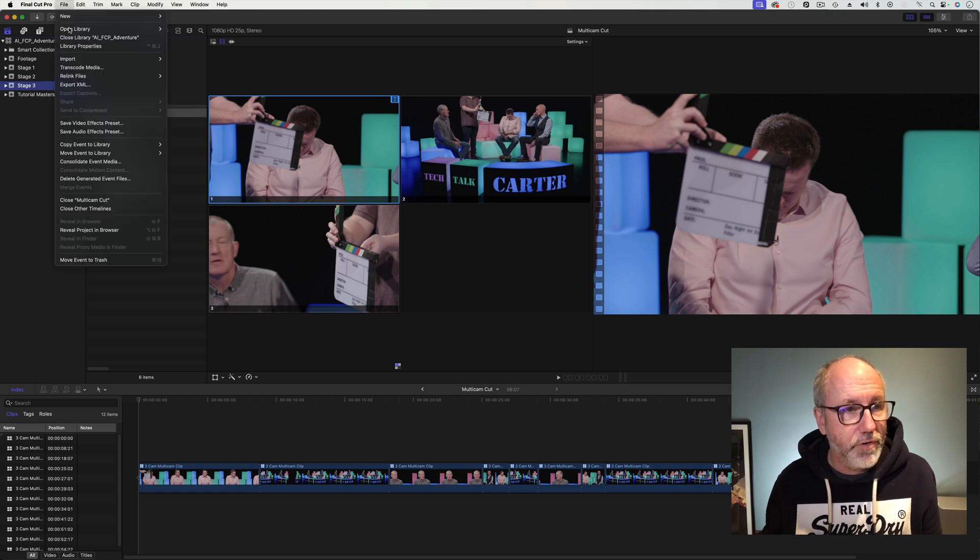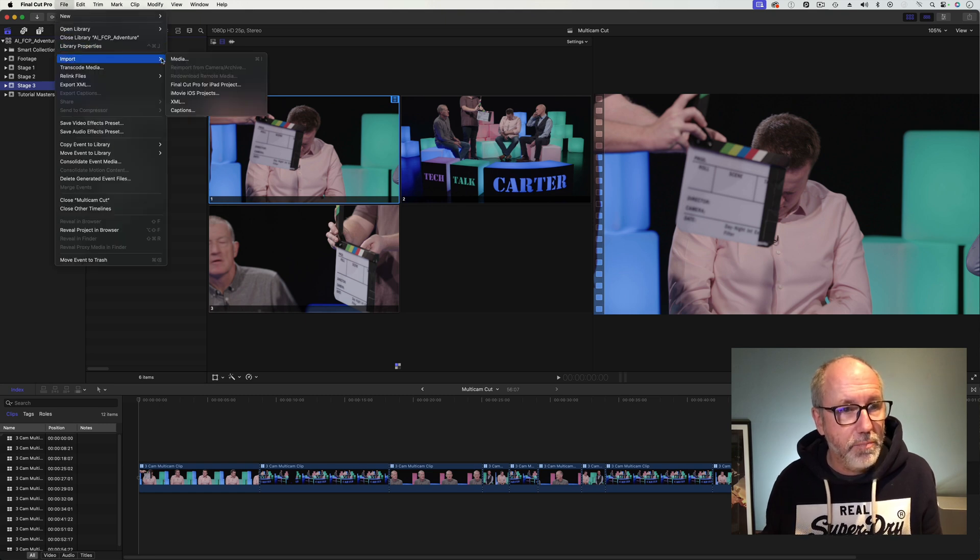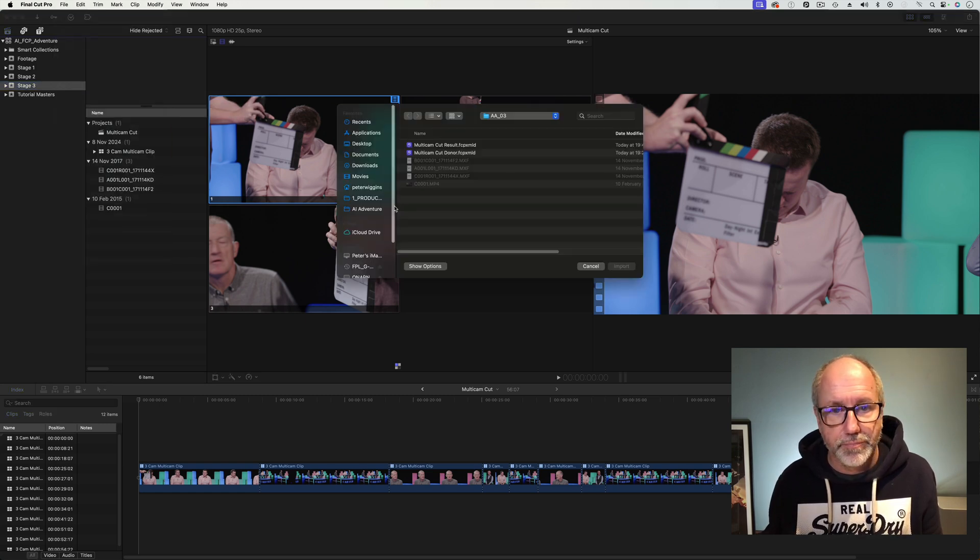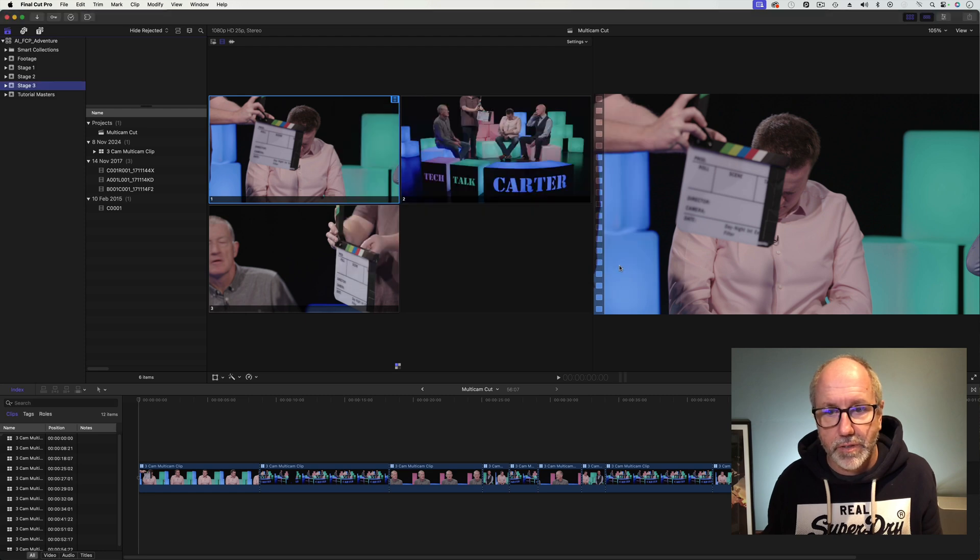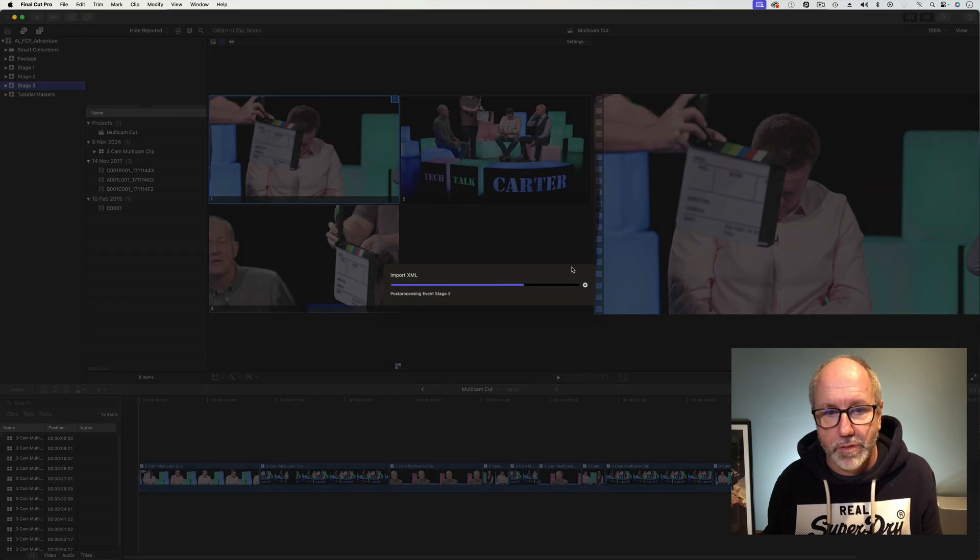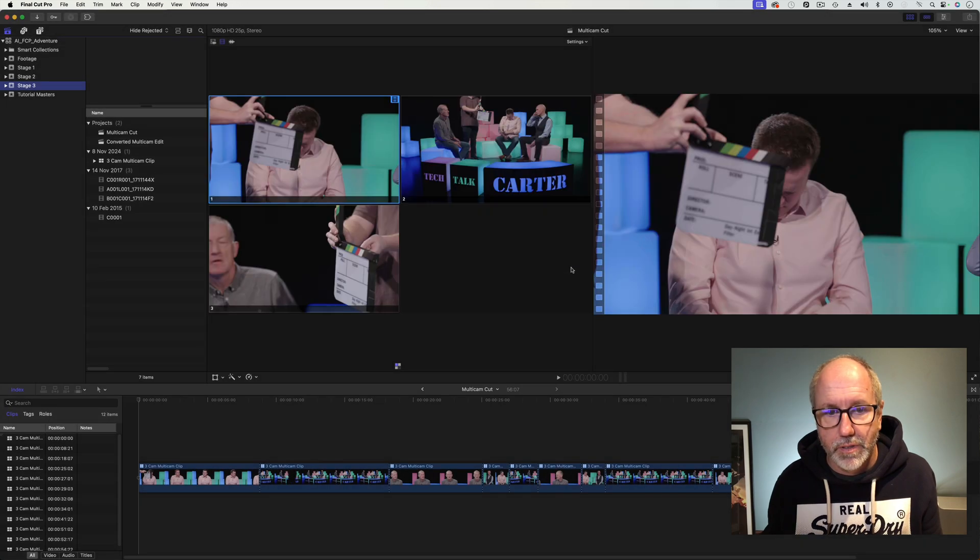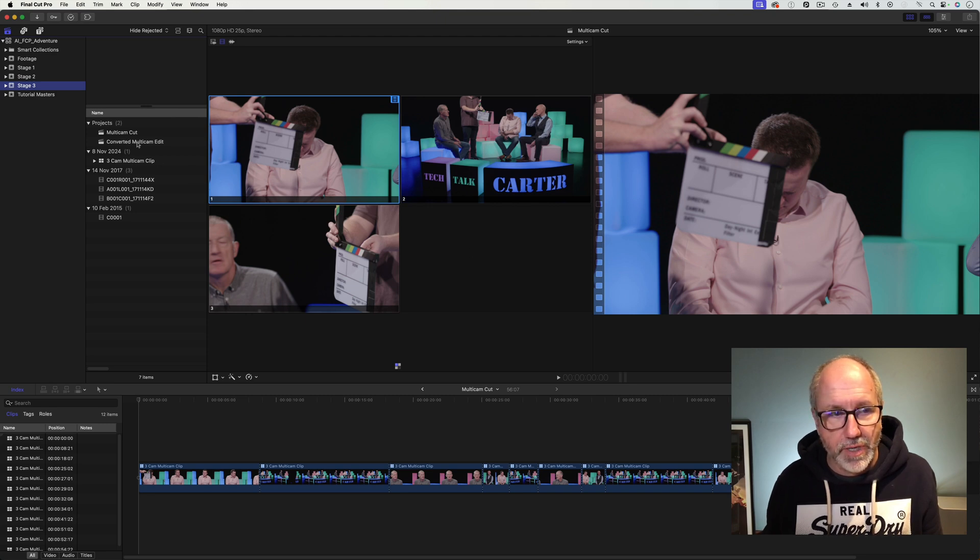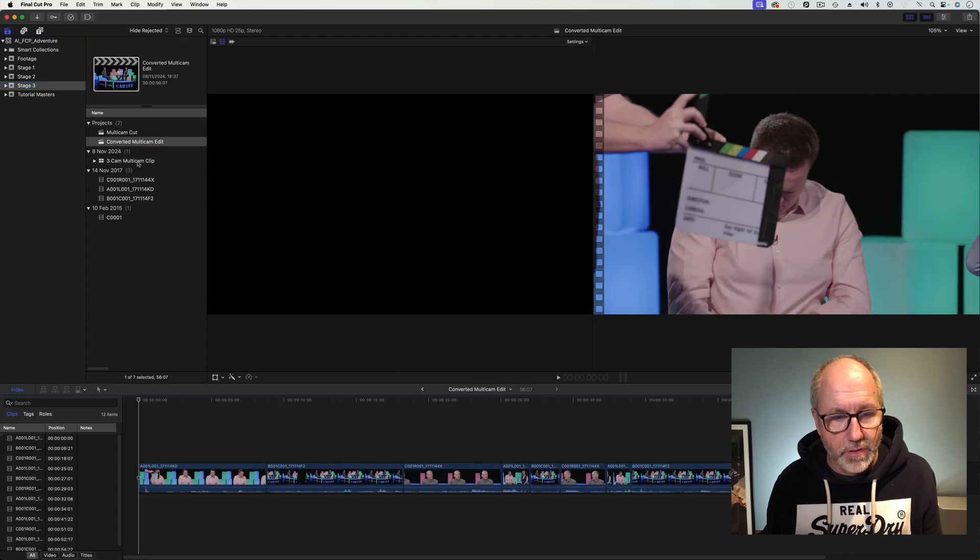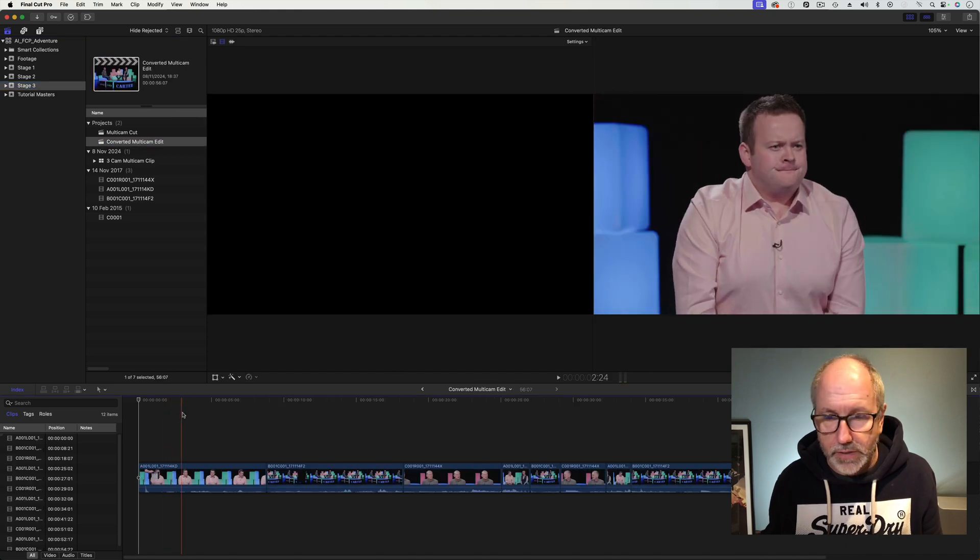Okay, we're going to go File, Import, XML. Result. Import. Looking hopeful. No errors. And what do we call it? Converted multicam edit. Is that what we called it?